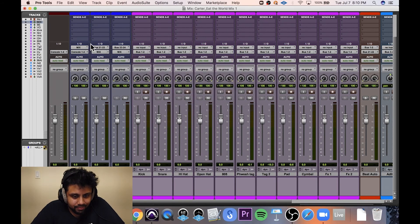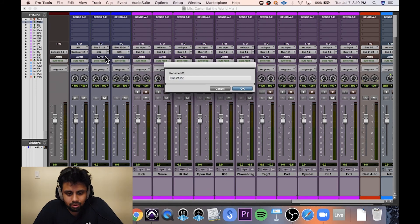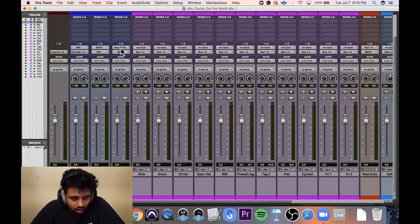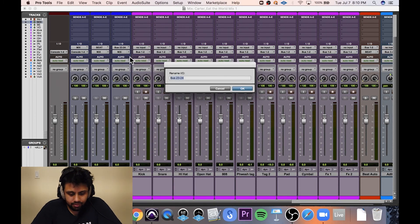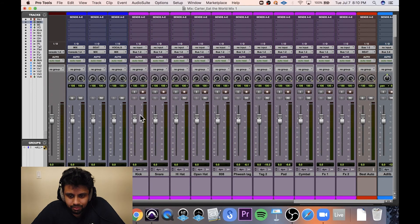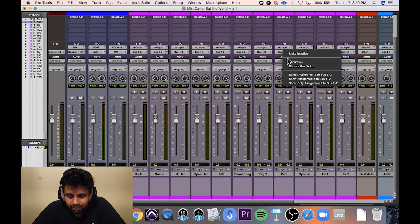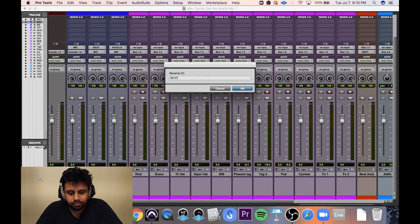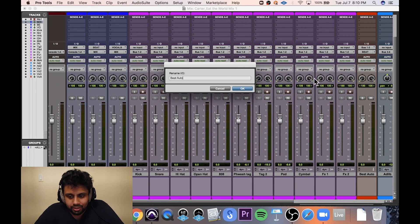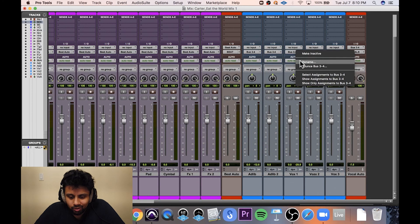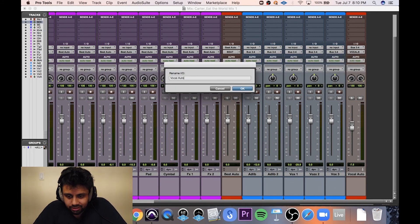This will be called beat. I'm just right-clicking on the buses, and it's letting me rename them. Bus 1 and 2 is called beat auto. Spelling and lowercase, please. And this is called vocal auto. Actually, I'm glad we started with a small session like this. This is good.